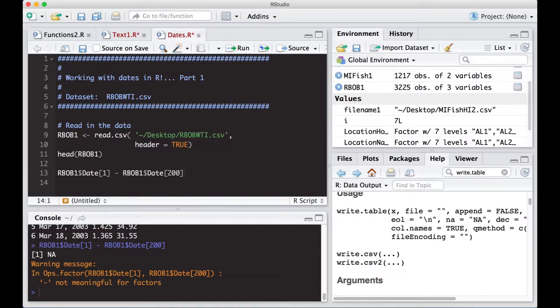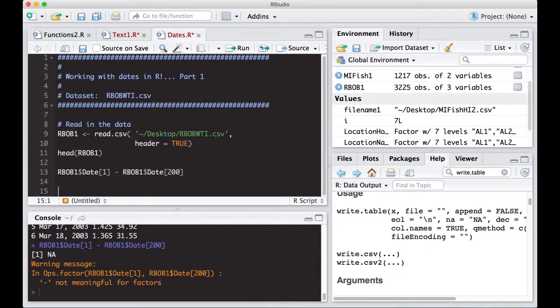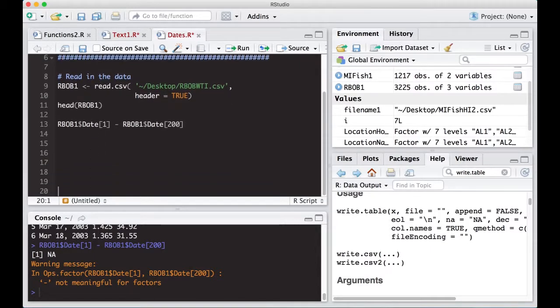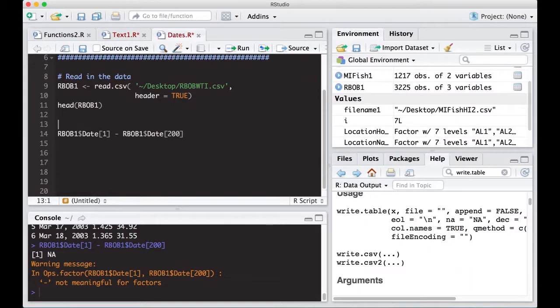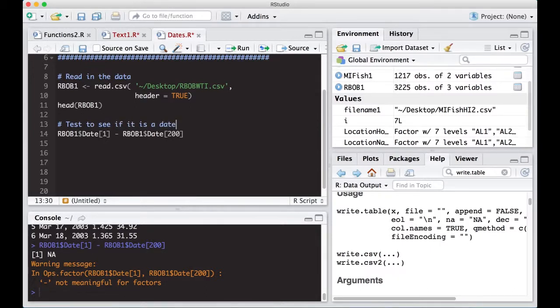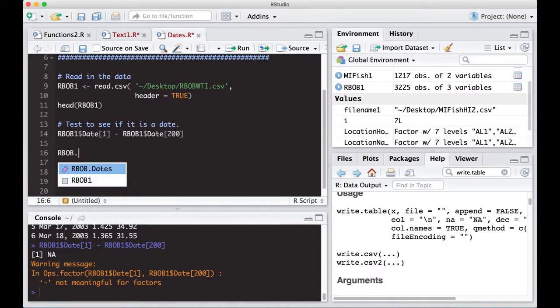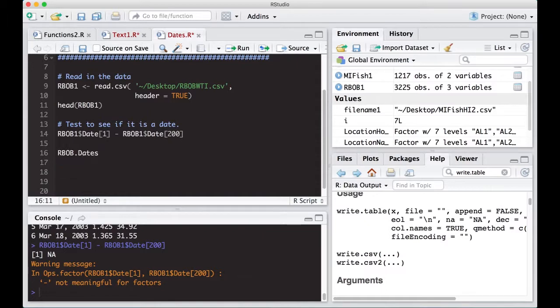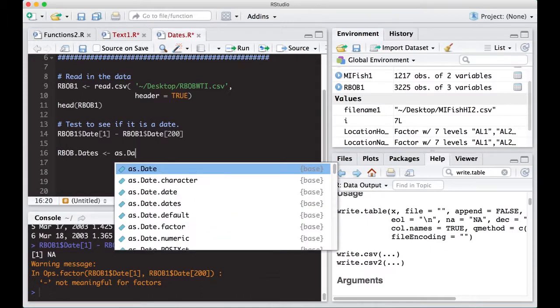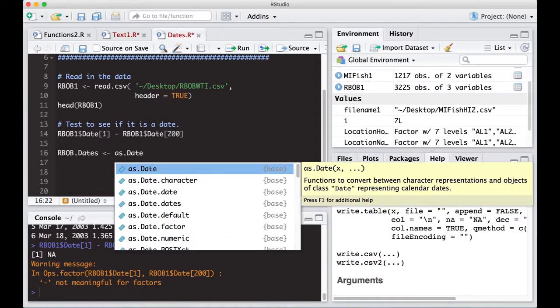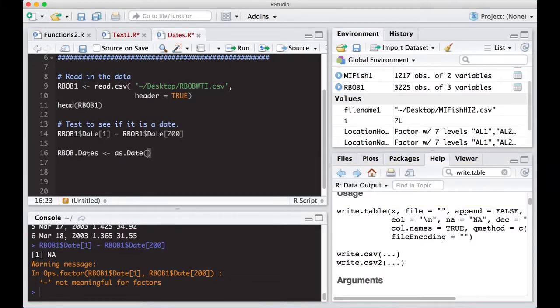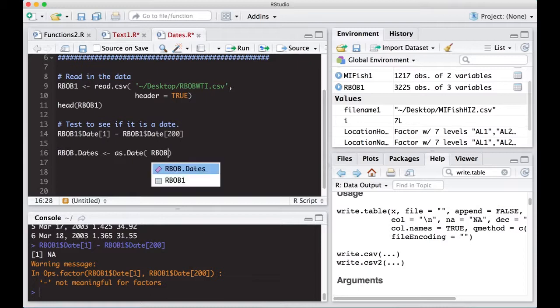Okay, so the first thing we might want to do is actually turn it into a date so we could do some date math with it, especially if we're interested in date math. All right, so I'm going to put here test to see if it is a date. And it's not. So to make it a date, we're going to create a thing called rbob.dates. And what I'm going to do is simply do as.Date. And be careful here, this has to be a capital D. And then we just put in what we're interested in, rbob1 dollar sign date.